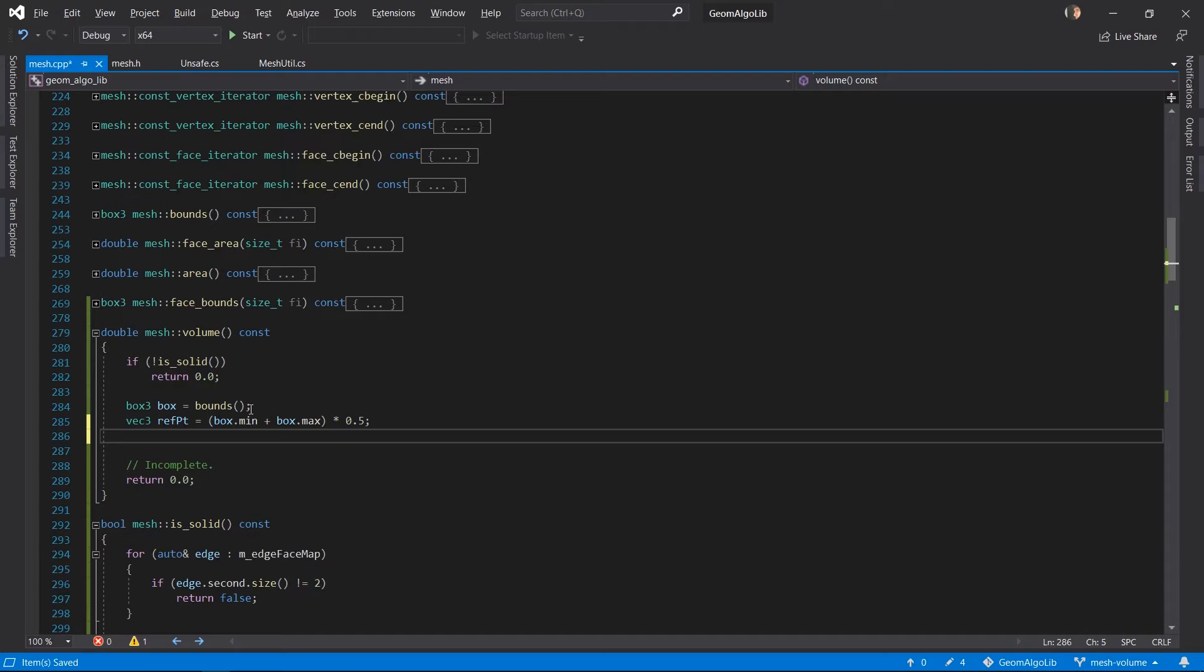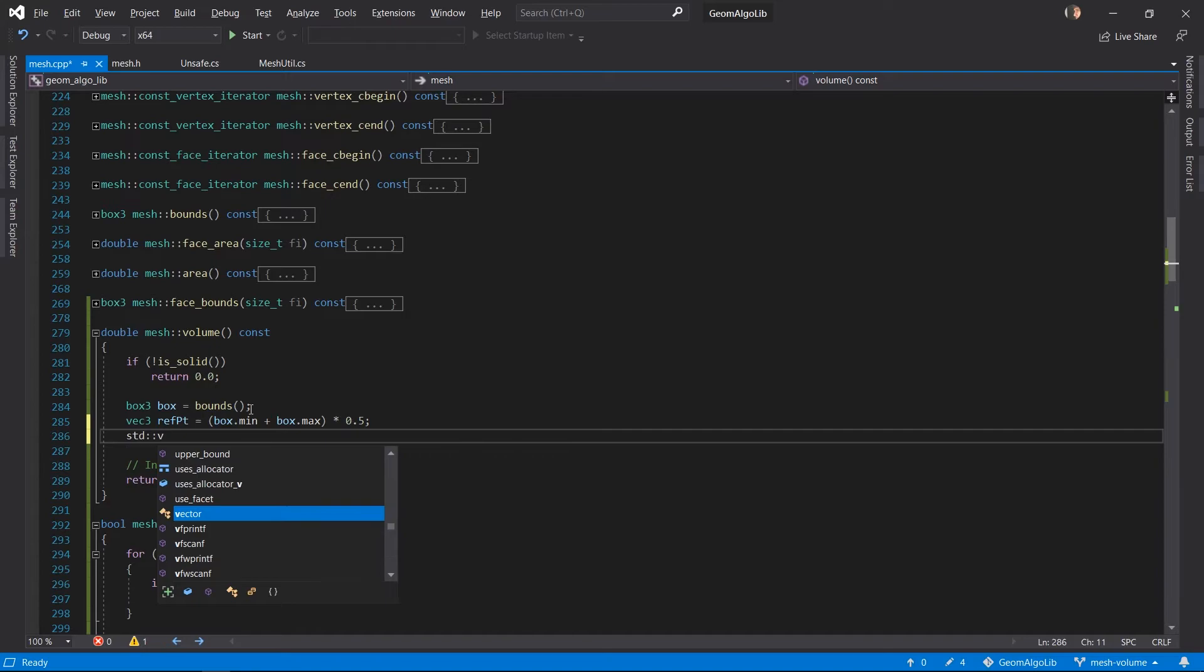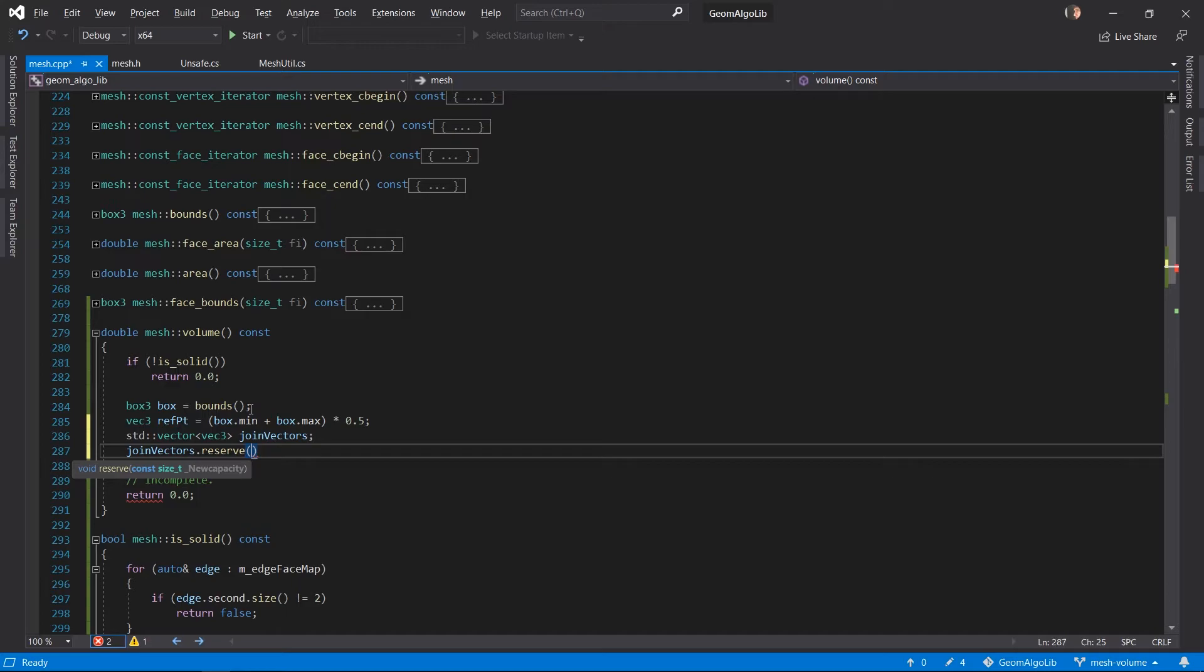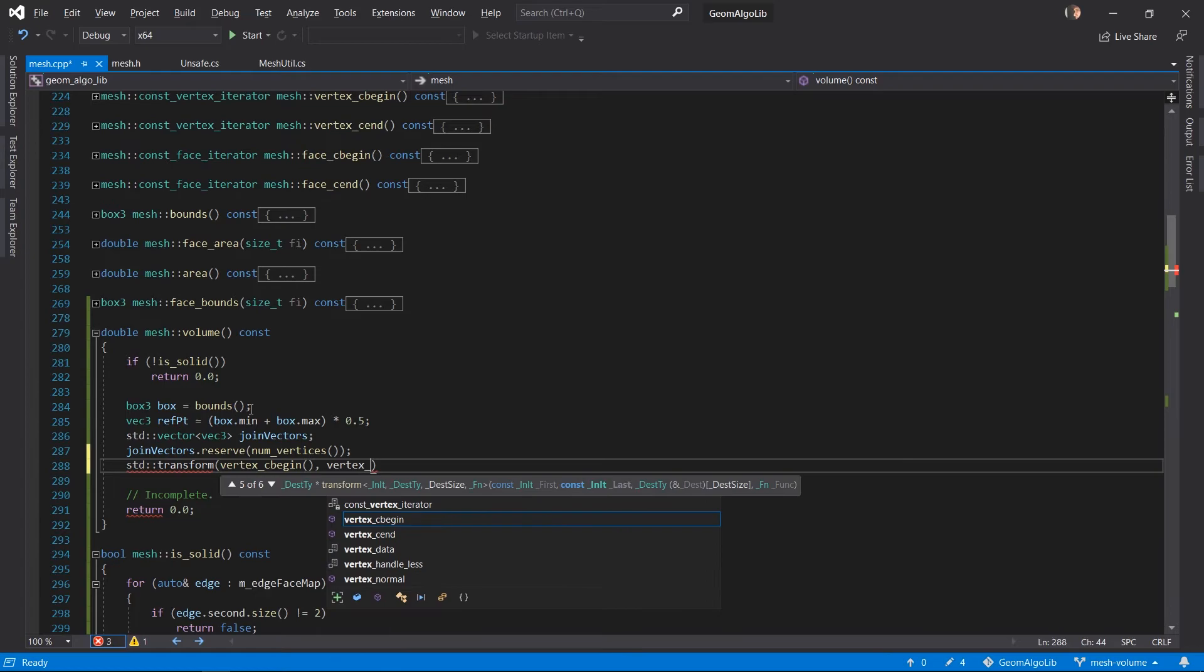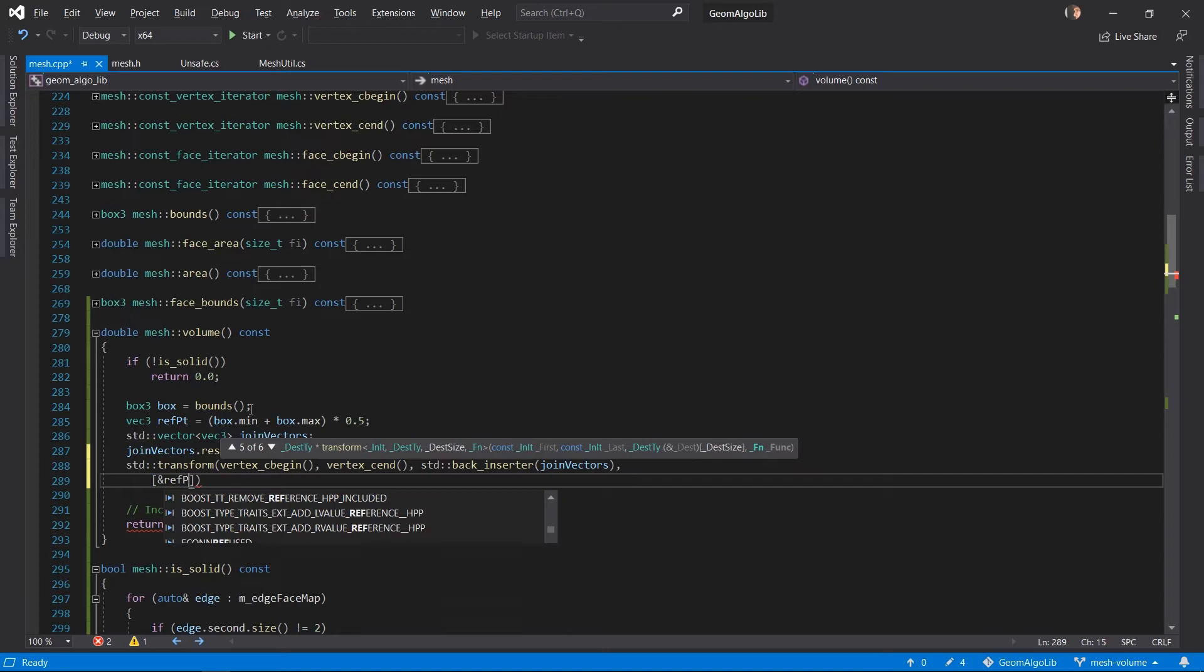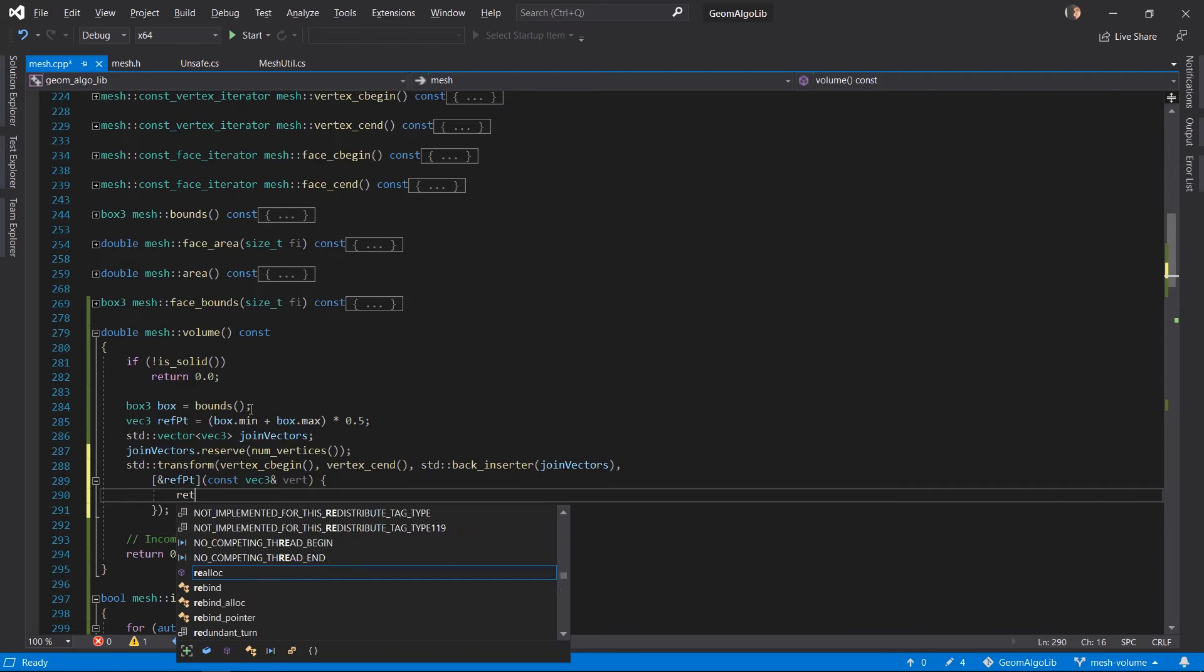So we will do that by creating a STL container to store these vectors that join our reference point to the vertices of the mesh. And because we know how many of these join vectors we're going to have we can reserve the memory for them to make it faster. And the number is equal to the number of vertices because it's one per vertex. And then we're going to use the transform function in the standard library to loop over all the vertices and calculate for each vertex the vector joining the reference point to that vertex and fill our buffer that we named join vectors with these difference vectors.